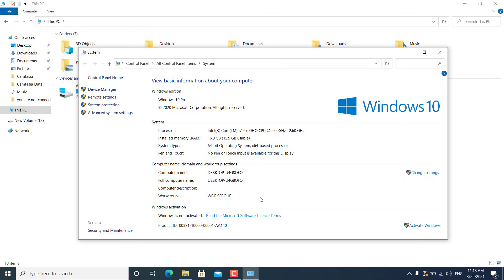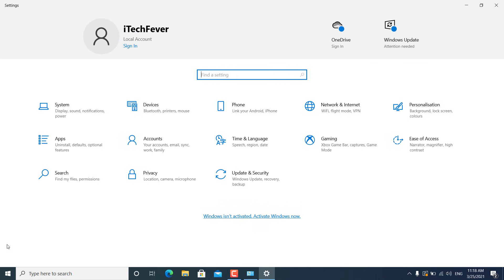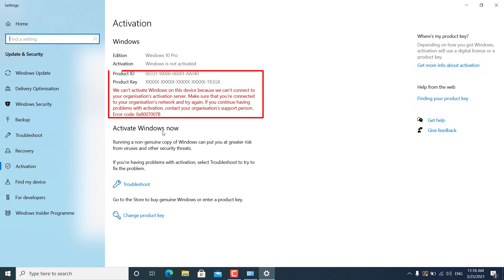I will show you how you can reactivate your Windows 10 with a product key, or if you have bought a laptop where Windows 10 was already activated. Let's go to Start, then Settings — you can see that I am getting that message here as well: 'Windows is not activated.' If you click on it, it will take you to the Windows activation page, where you might get different errors related to Windows 10 activation.